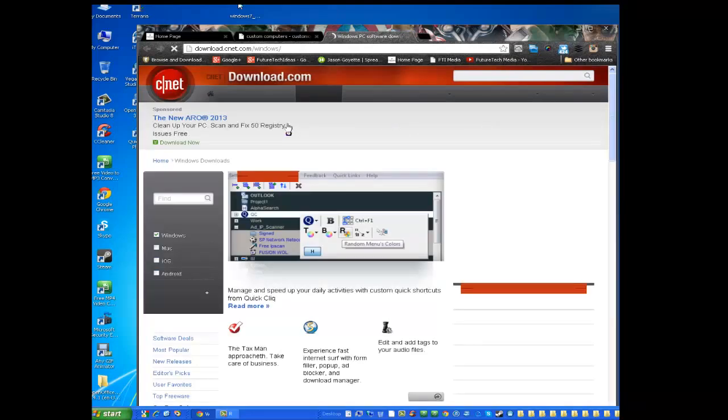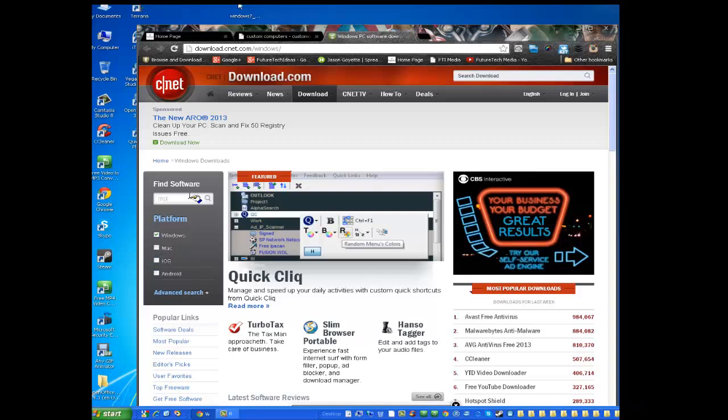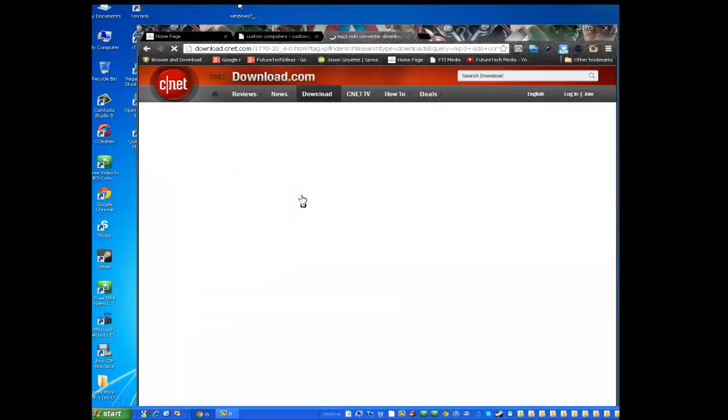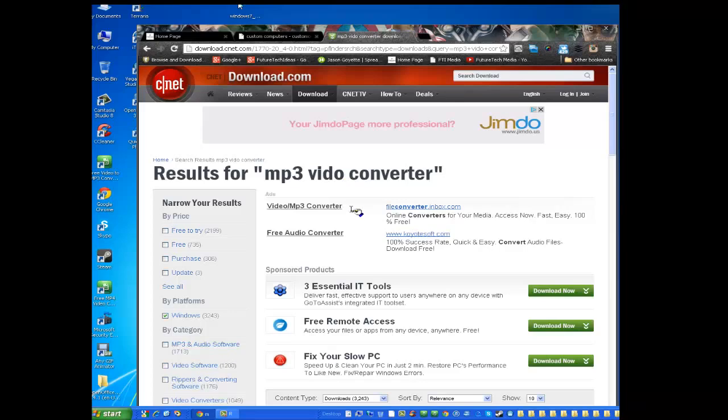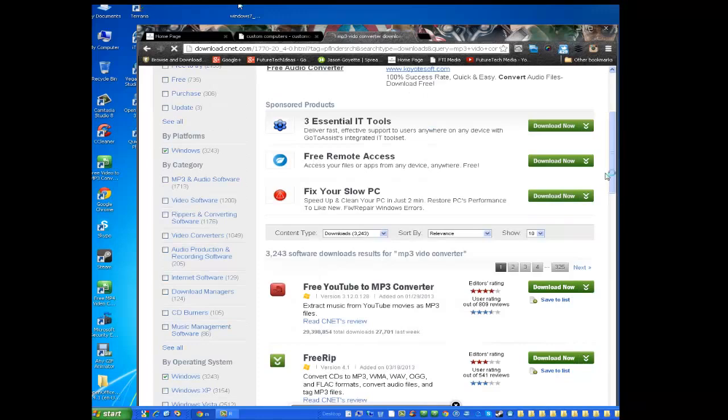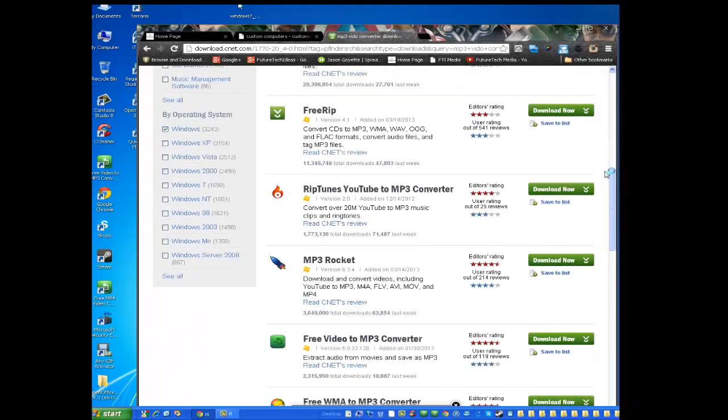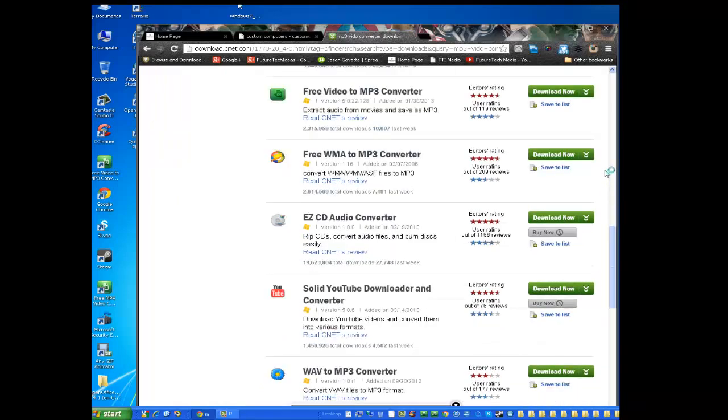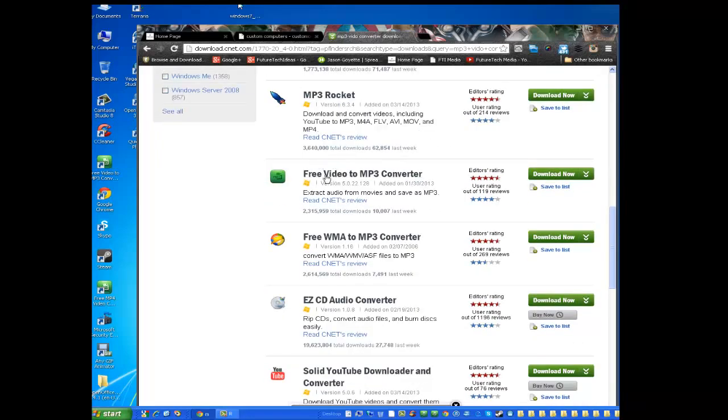So now what I need to do is search for mp3 video converter. Okay, let's see what pops up here for you. Results for mp3 video converter. Free mp3, let's scroll down and see what they have. There's a free YouTube, free rip. We don't want that. Which one we want is this one right here. Free video to mp3 converter. That's what we want. So just click download.